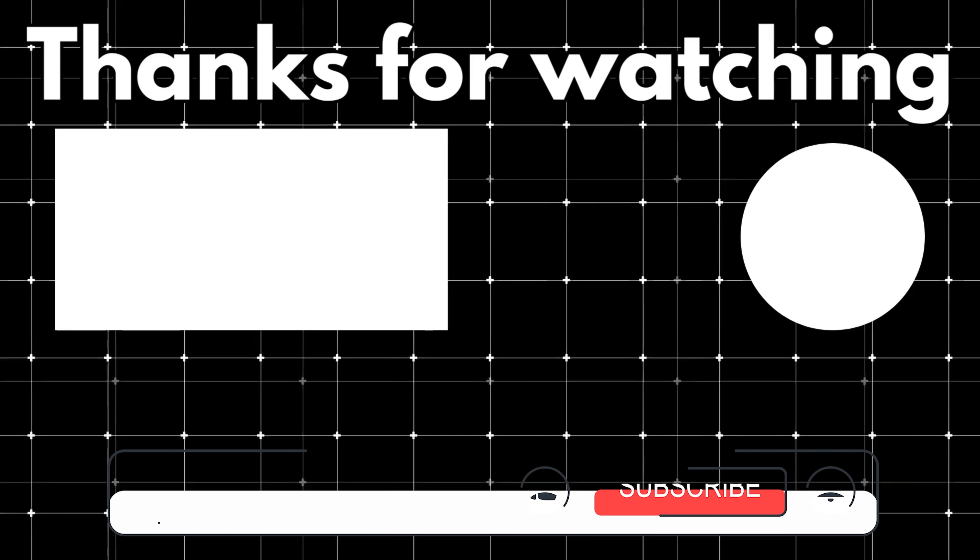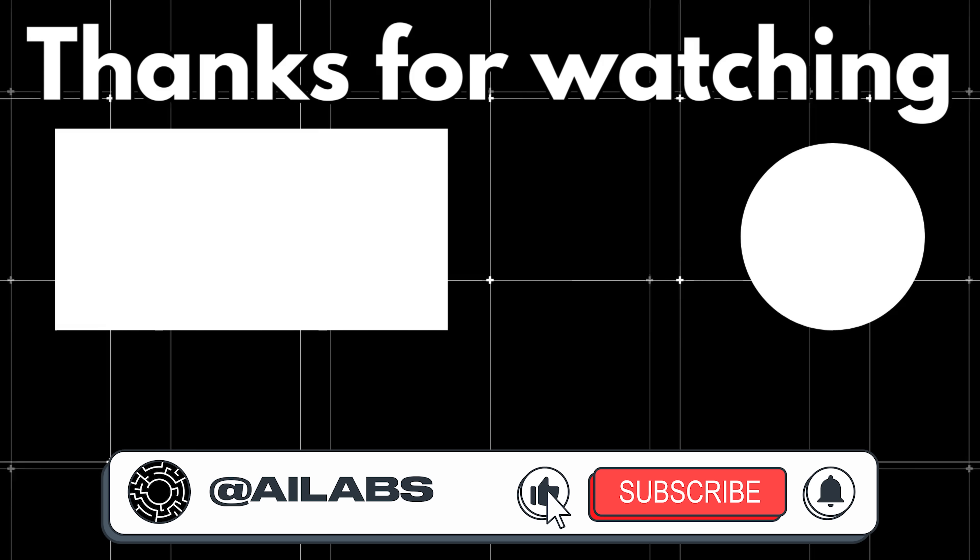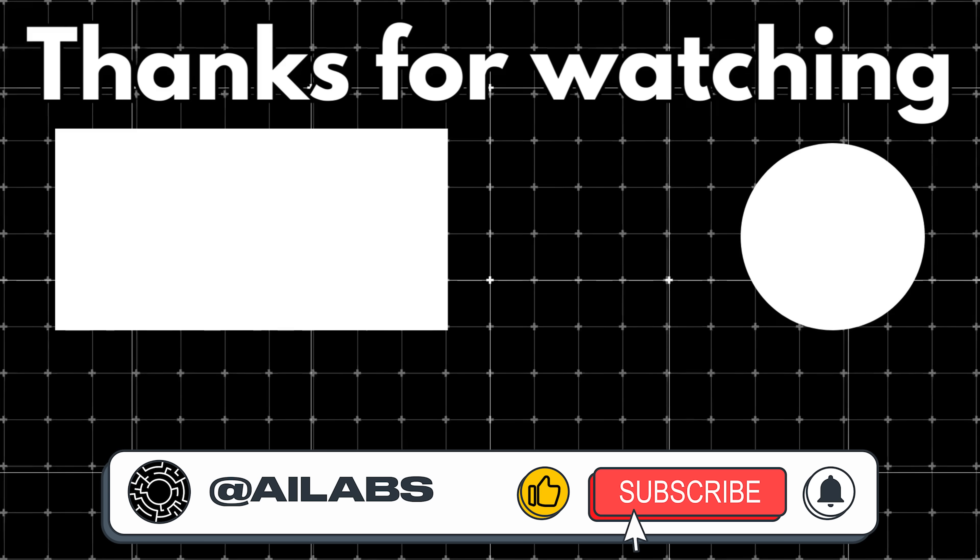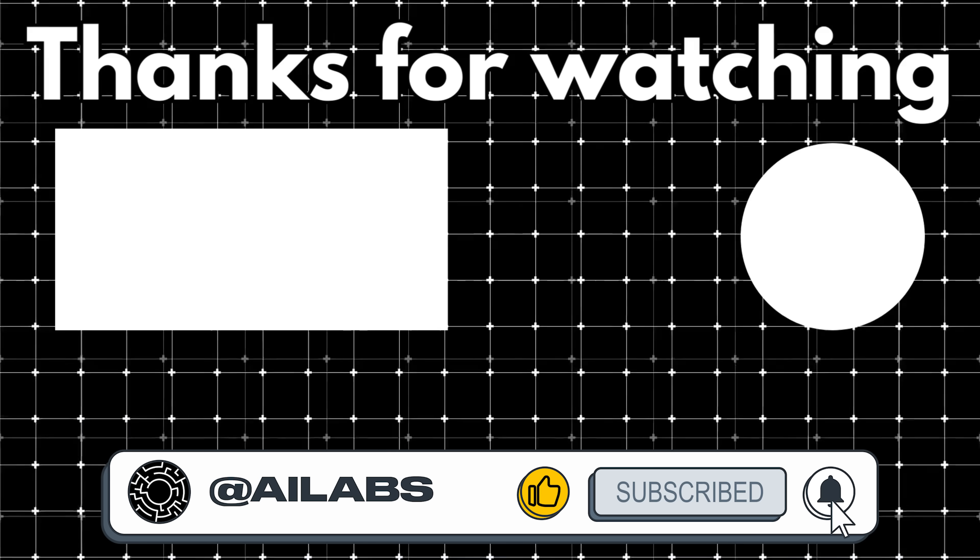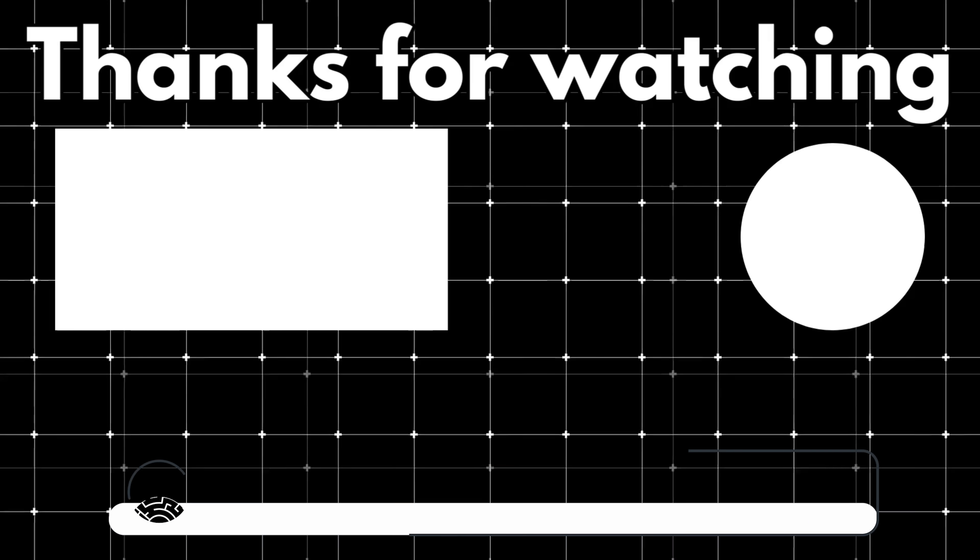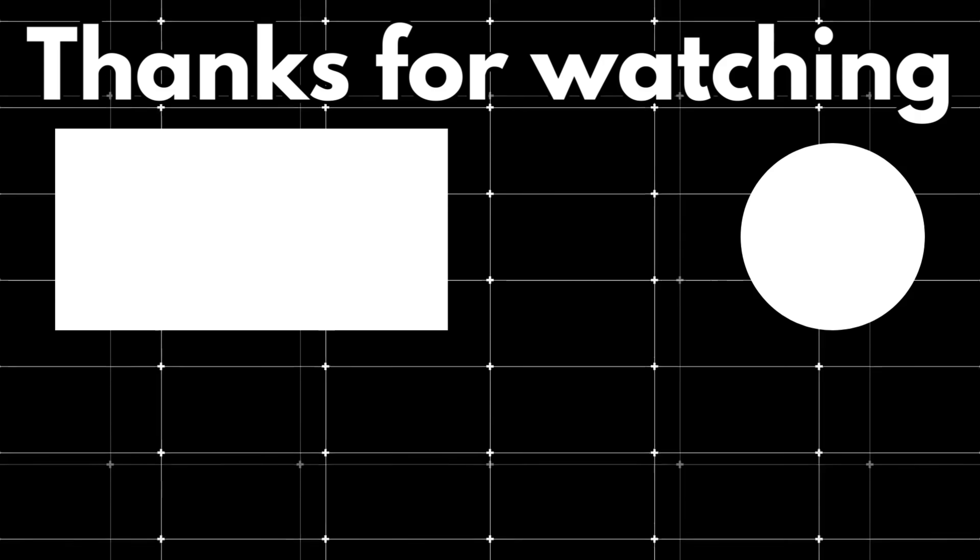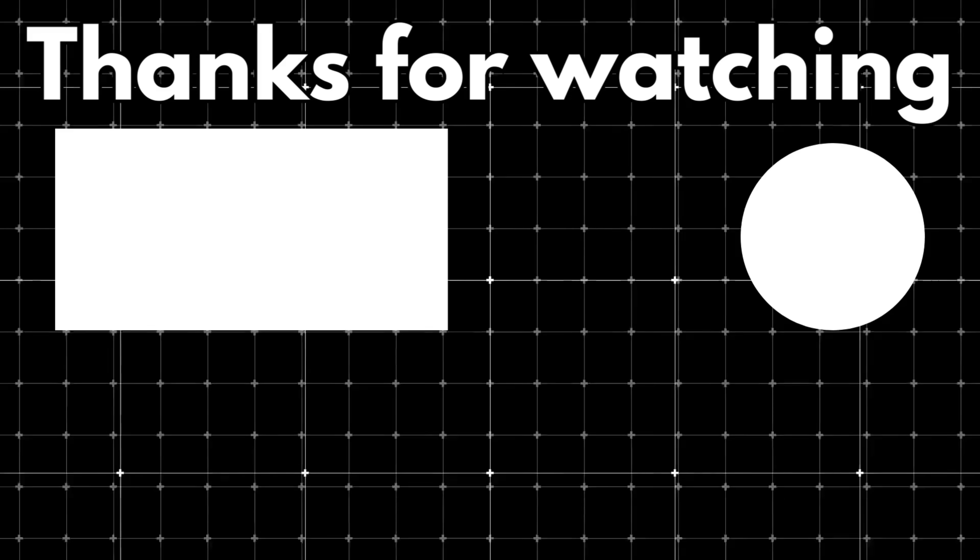That brings us to the end of this video. If you'd like to support the channel and help us keep making videos like this, you can do so by using the super thanks button below. As always, thank you for watching and I'll see you in the next one.